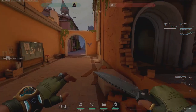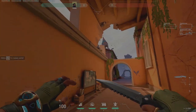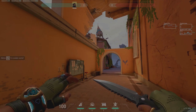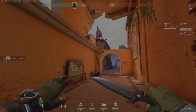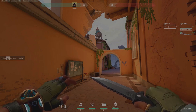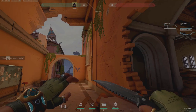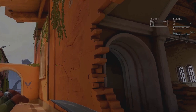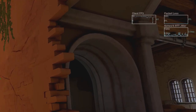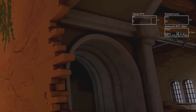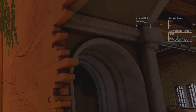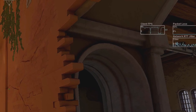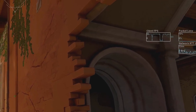All right, so right now I'm in the training game. If you look at the very top left of the screen, you will see the client FPS, packet loss, and network RTT jitter. You can also see the graph on the right showing what kind of FPS I'm getting, the drops in FPS from the graph, the packet loss, and below that the network RTT jitter.